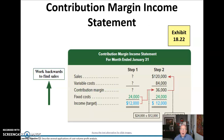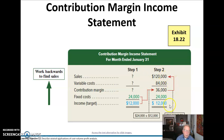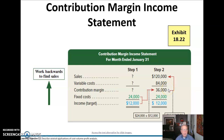The contribution margin income statement for that last example shows we can work backwards: we want to make $12,000, we know our fixed costs, and we can back into the $36,000 of contribution margin we want to make. From that, we compute the level of sales of $120,000 and $84,000 of variable costs necessary to generate that $36,000 contribution margin.